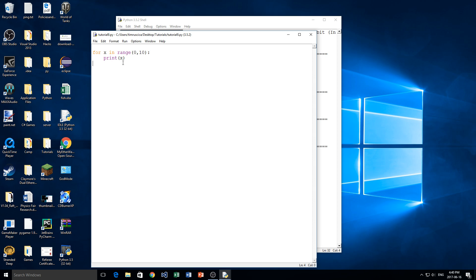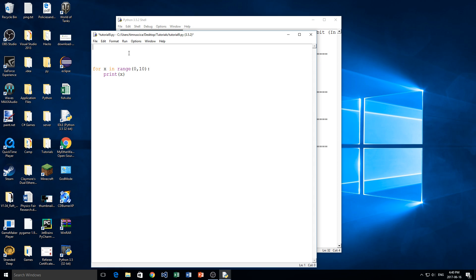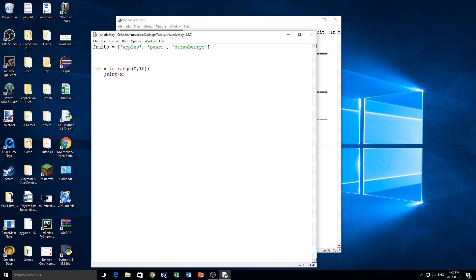Okay, so that was the for loop we talked about there, but the one we're going to be doing today is a little bit different. So I'll leave this here for an example. So the first thing we need to do is we need to make a list because we're actually going to be iterating through every item or every element in the list. So again, I'm just going to use the same example I used in the other video with fruits and I'm going to make it equal to we're going to have apples, pears, and strawberries.